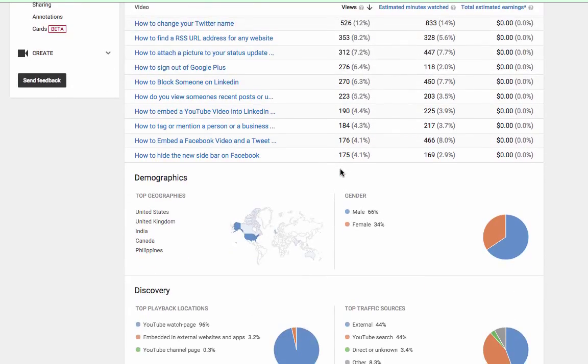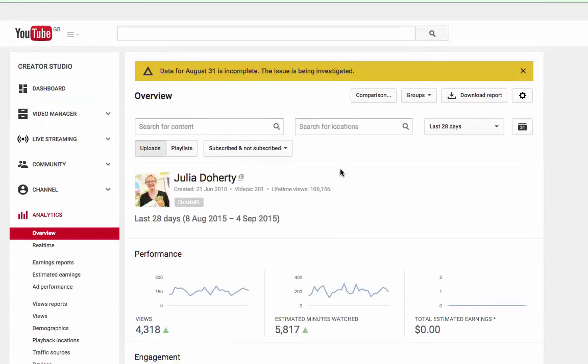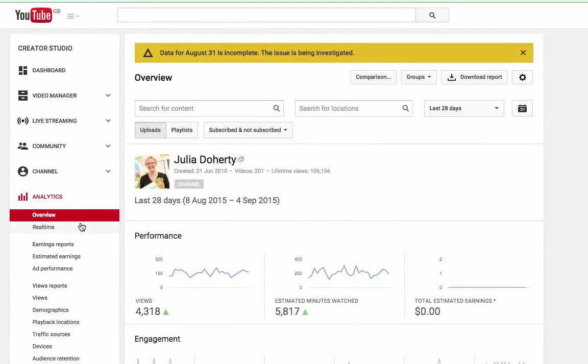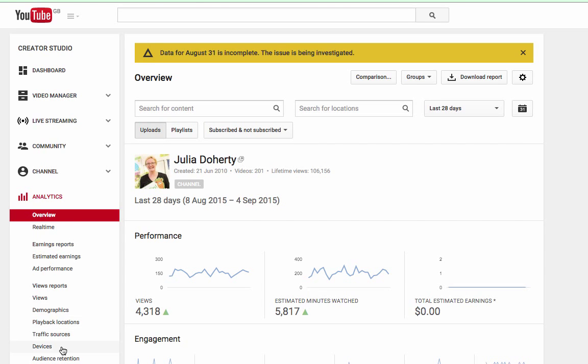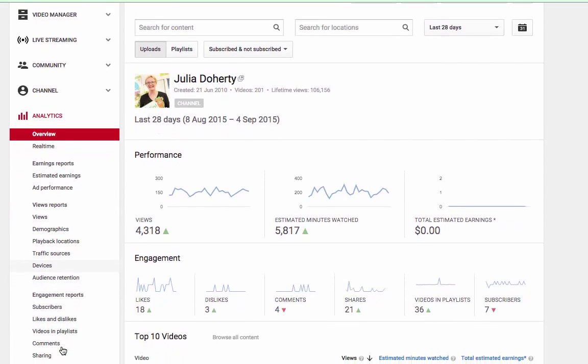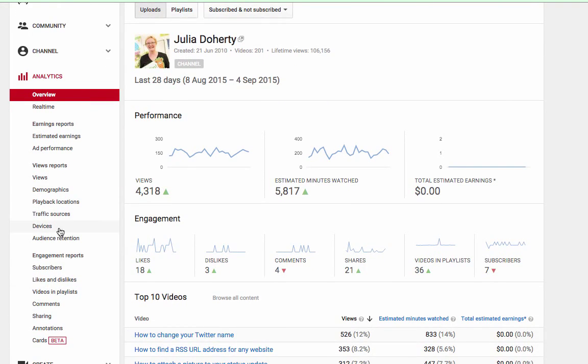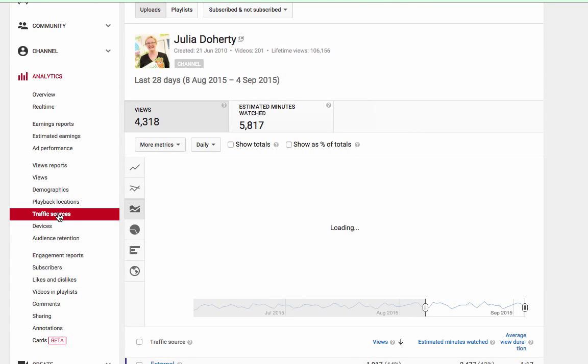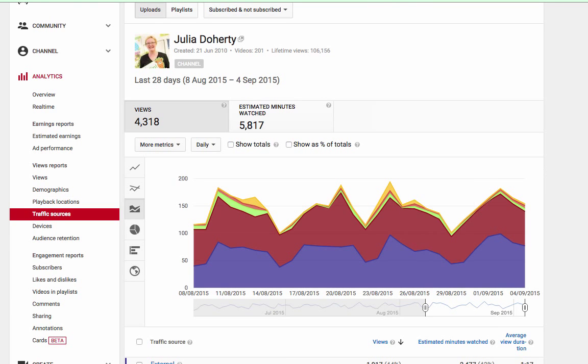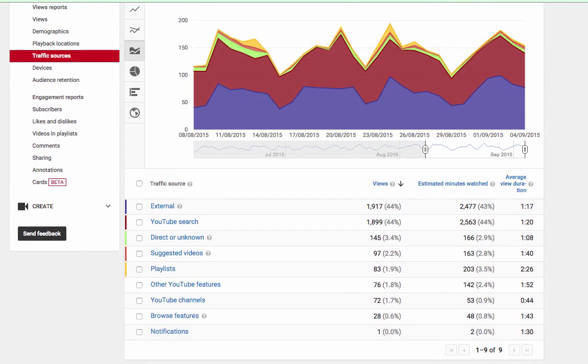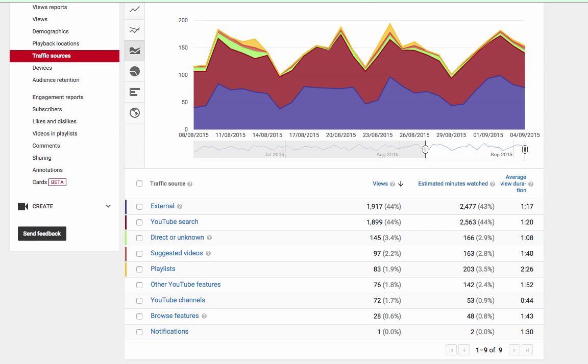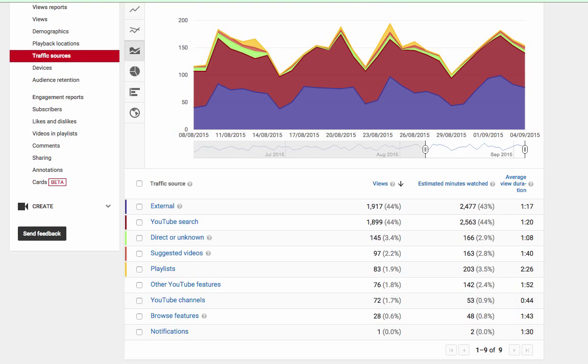So that's it. Demographics there. The other things you can play with are all sorts of demographics and traffic sources and things like that here on the left hand side. You can see where people have come from, what browsers, that sort of thing.